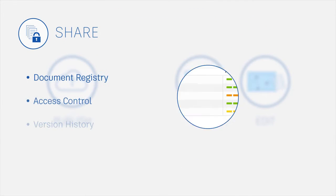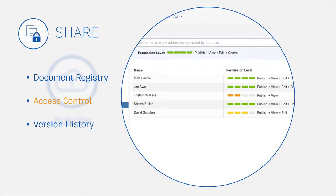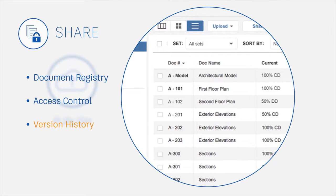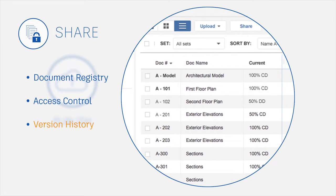Control access to project files by user and permission level. Maintain version control and track changes.